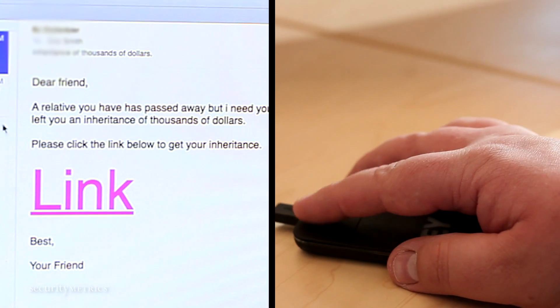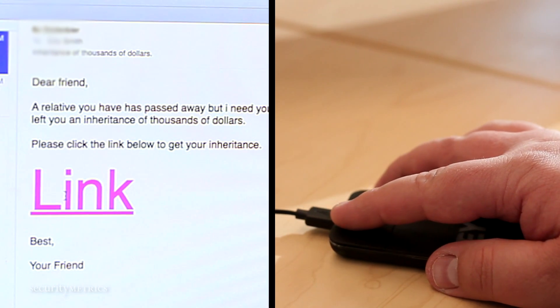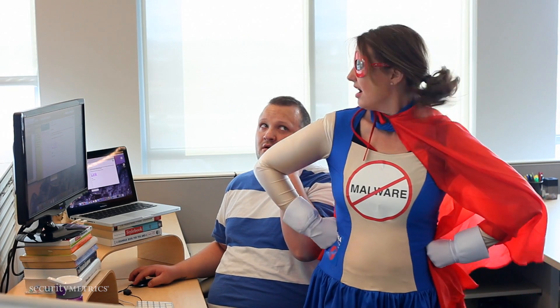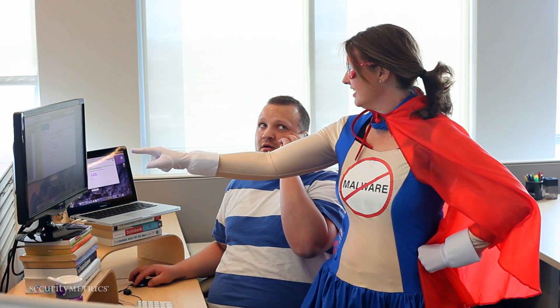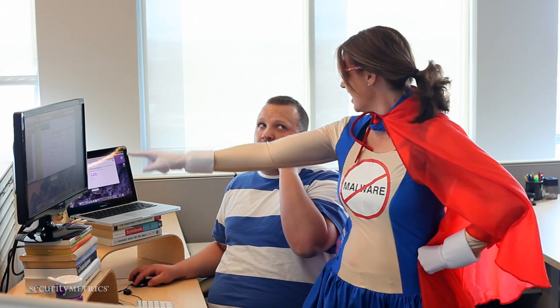Guess what? The date last night was horrible. Her hair extensions were showing up. Don't touch that link! It contains malware! I have to go now.